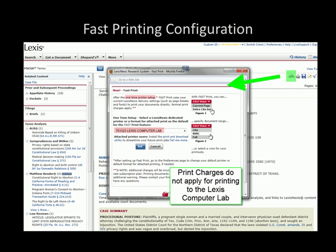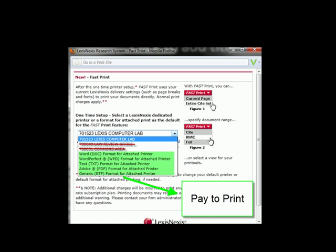The default for the fast print is the Lexis Computer Lab 701523. That is the free printer — that is the option that you should set. Do not select Law Review Office or Commons area because you will not be able to retrieve your documents from there. There are some other options, but these will require you to pay to print.